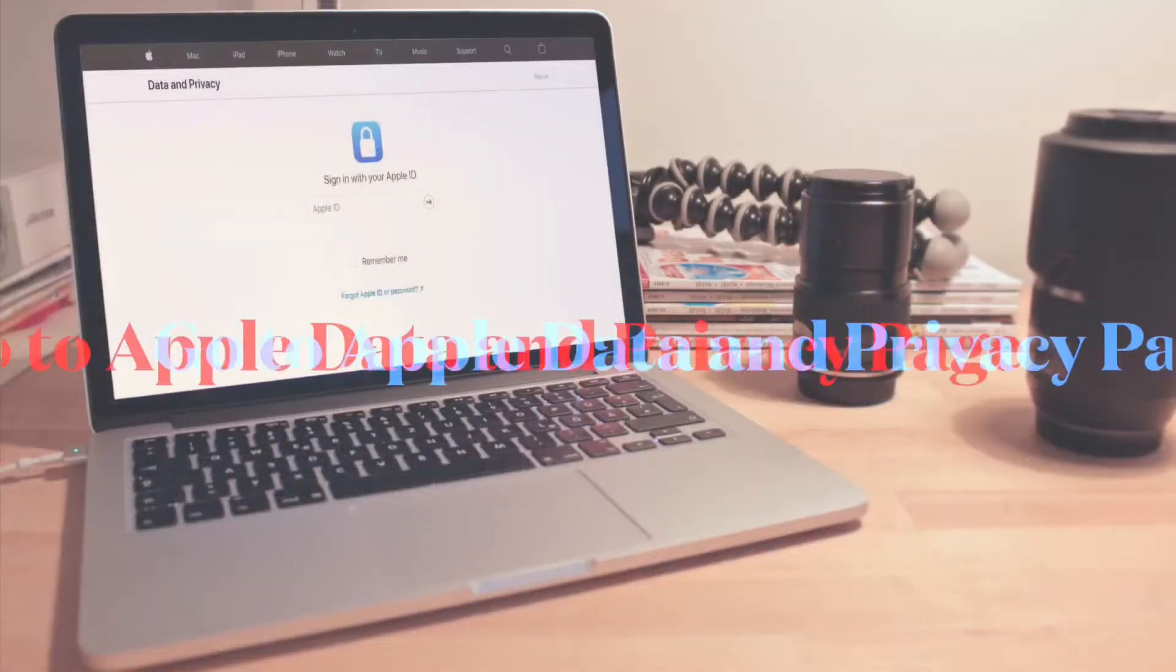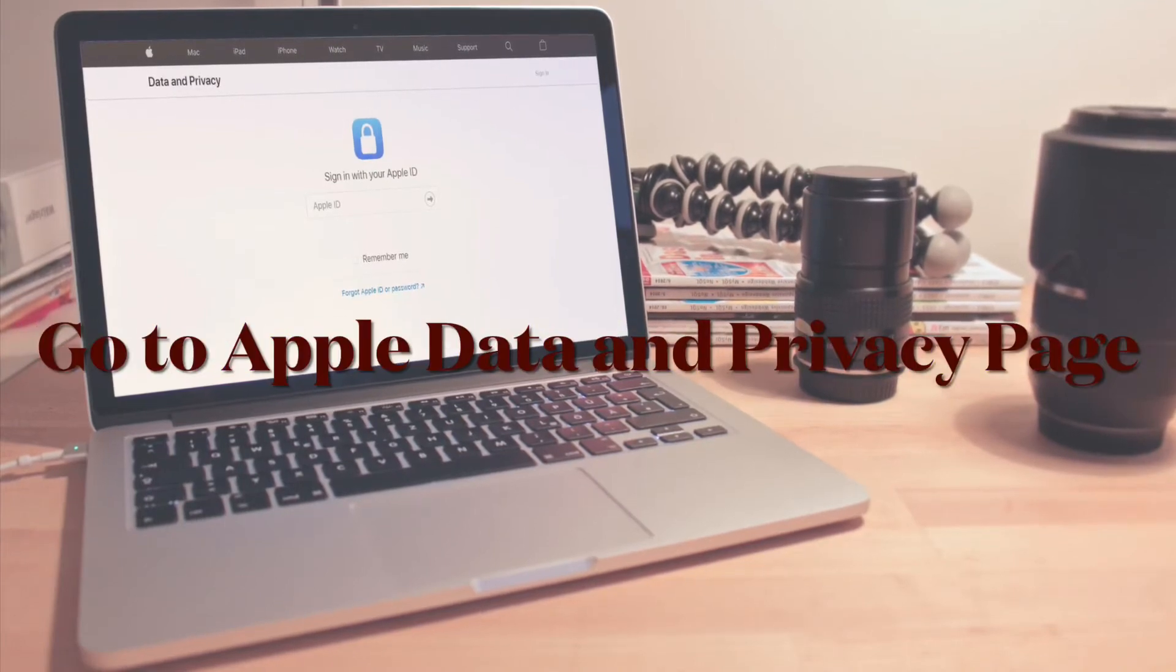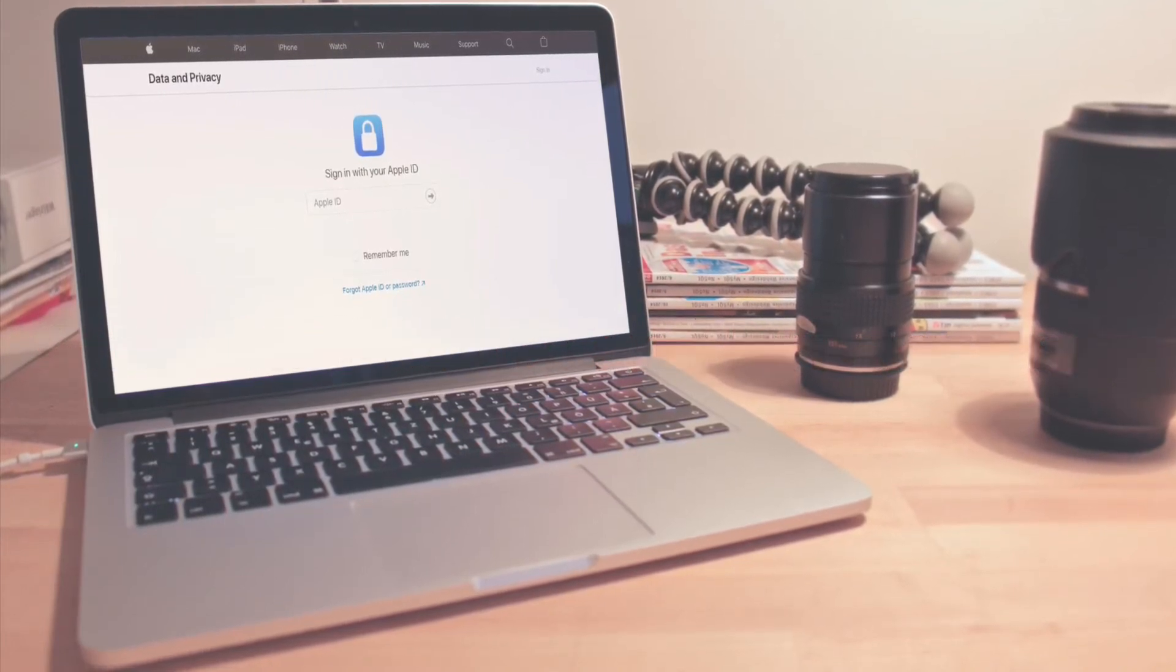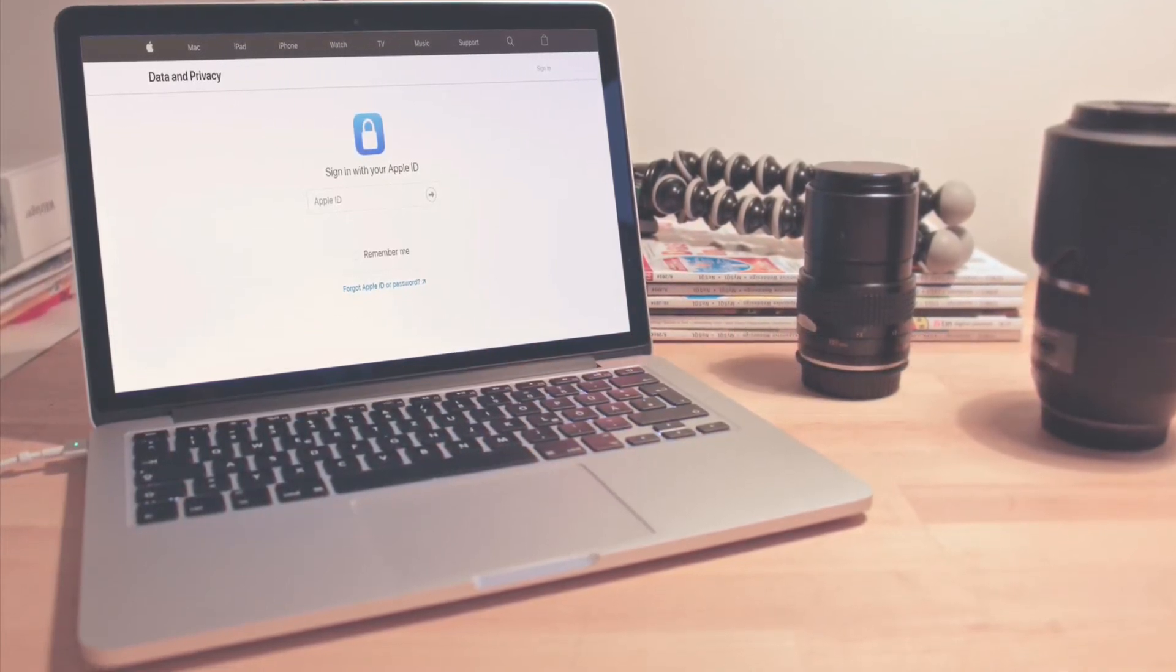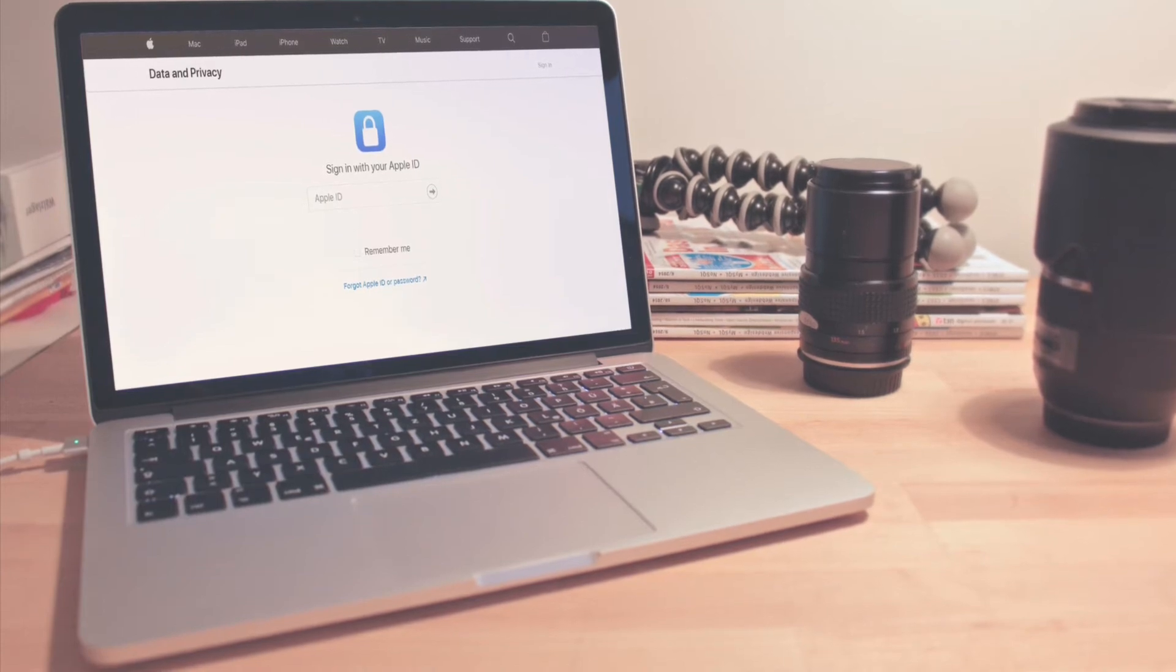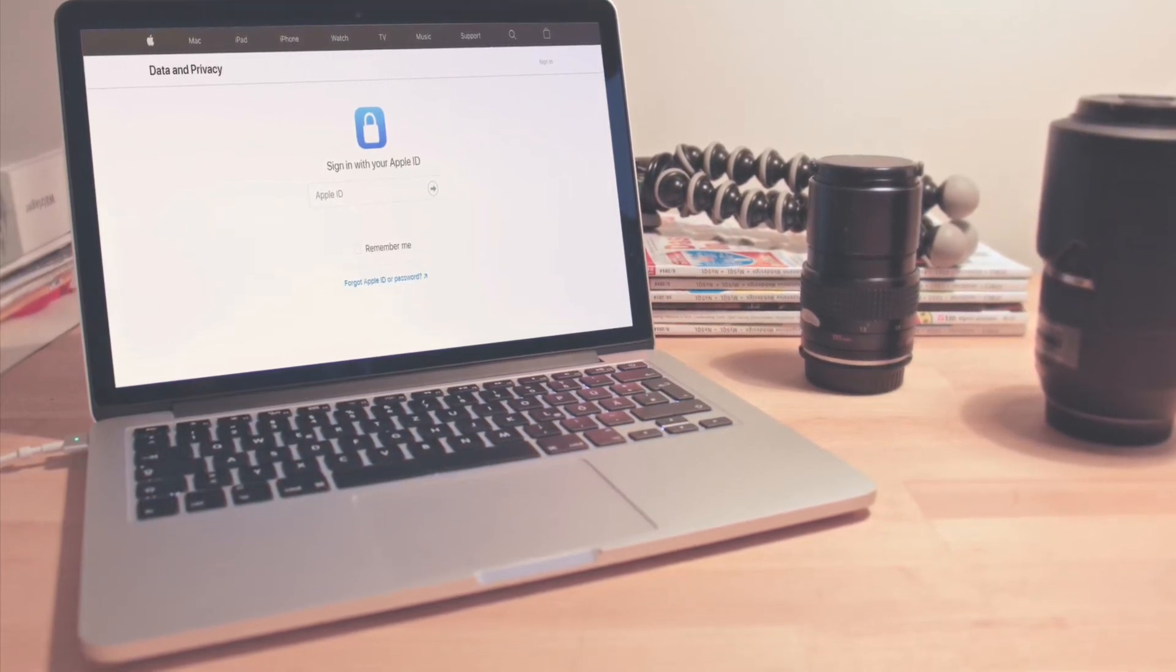To begin with the steps, head over to Apple's Data and Privacy login page. After that, login with the Apple ID that you want to transfer iCloud photos and videos from.